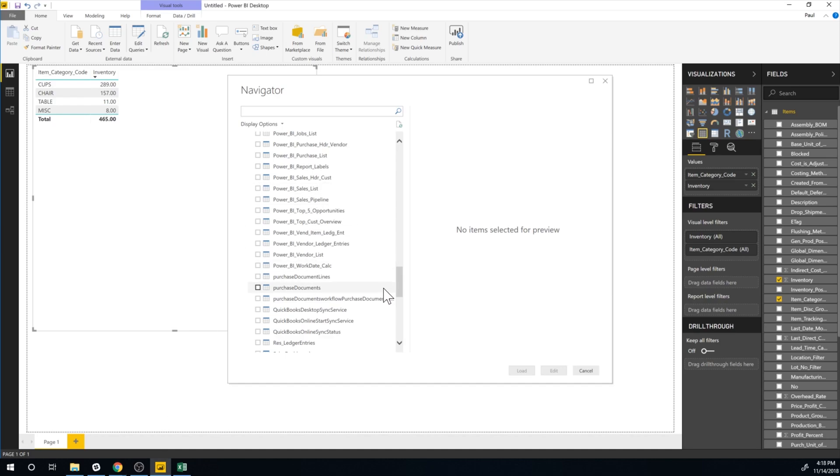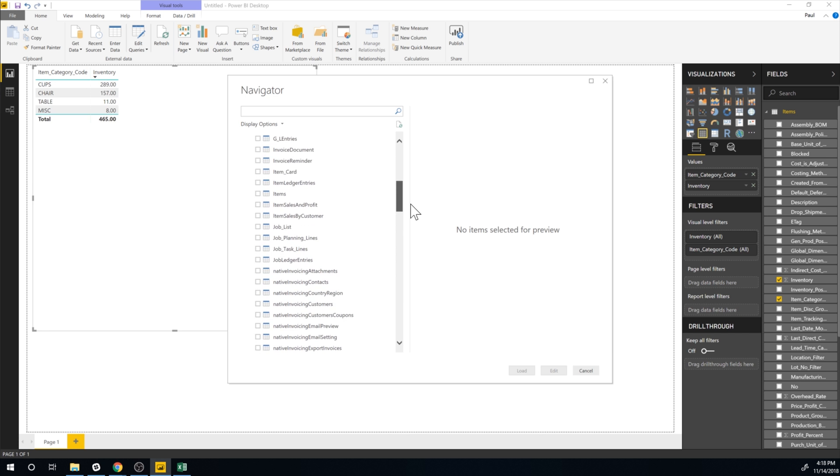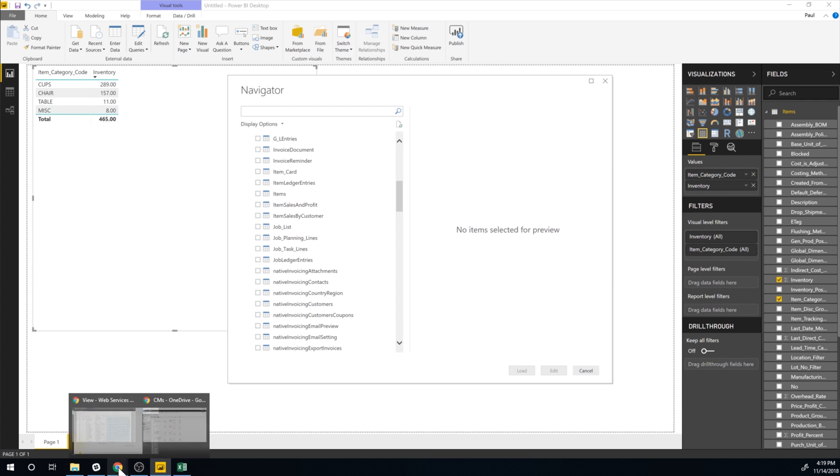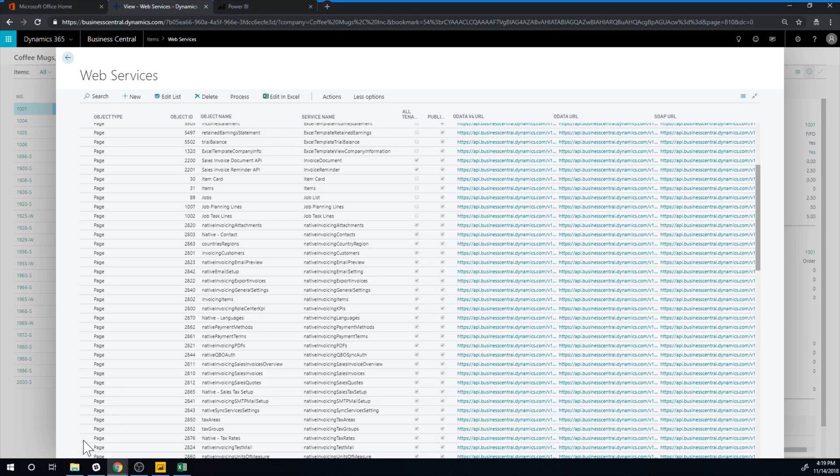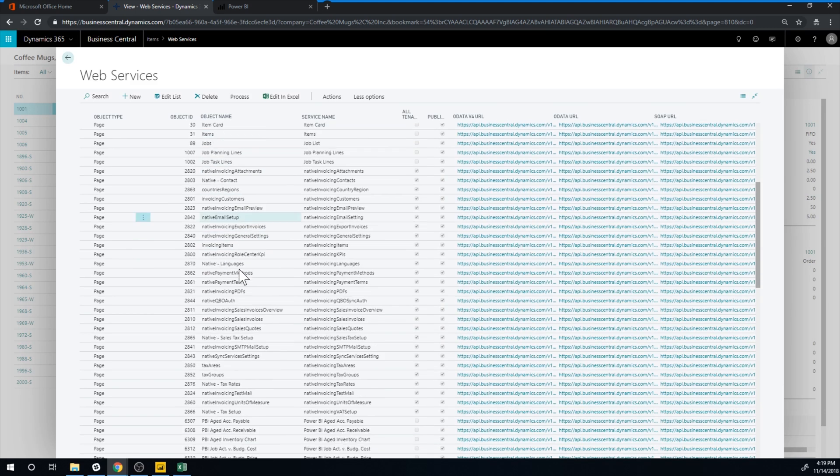Basically the Web Services list right here, the pages are the things that are available to you in Power BI. So it's looking at Web Services and for example here items which I already picked which is this item list over here is if you go into Business Central is the items page right here. So we have the item card, we have the item page etc.